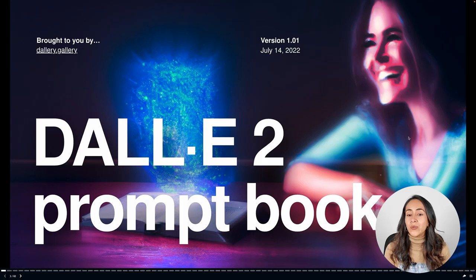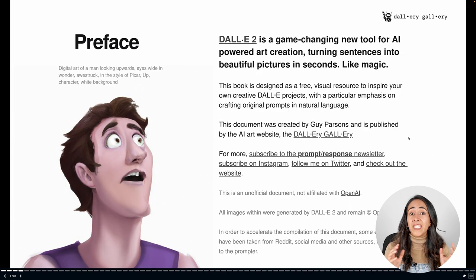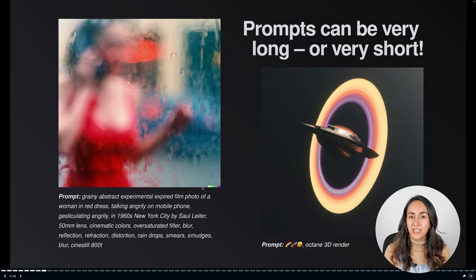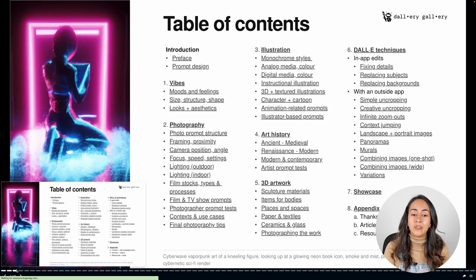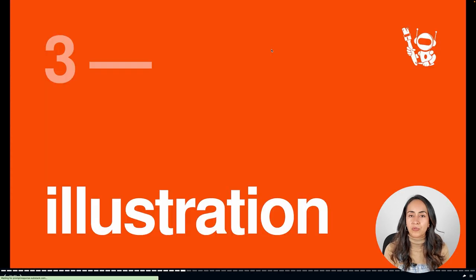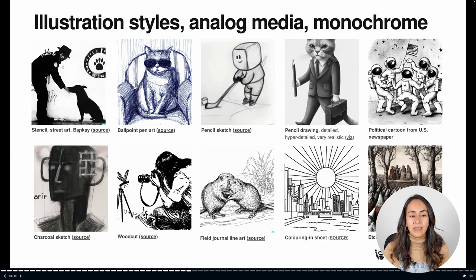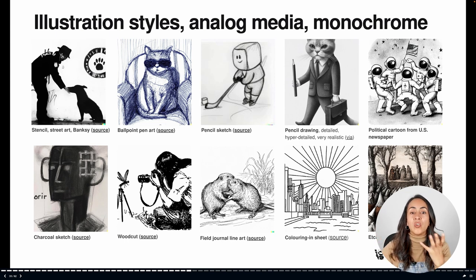This book has 82 pages and is full of examples and keywords that you can use for your prompts. I encourage you to check the full book and read all the examples. For the sake of this tutorial, let's go back to the table of contents and click on 'Illustration.' Here we have plenty of examples and each image has keywords below — stencil, street art, Banksy, ballpoint pen art, pencil sketch, pencil drawing. You can see what kind of images you'll generate if you type these keywords in DALL-E.